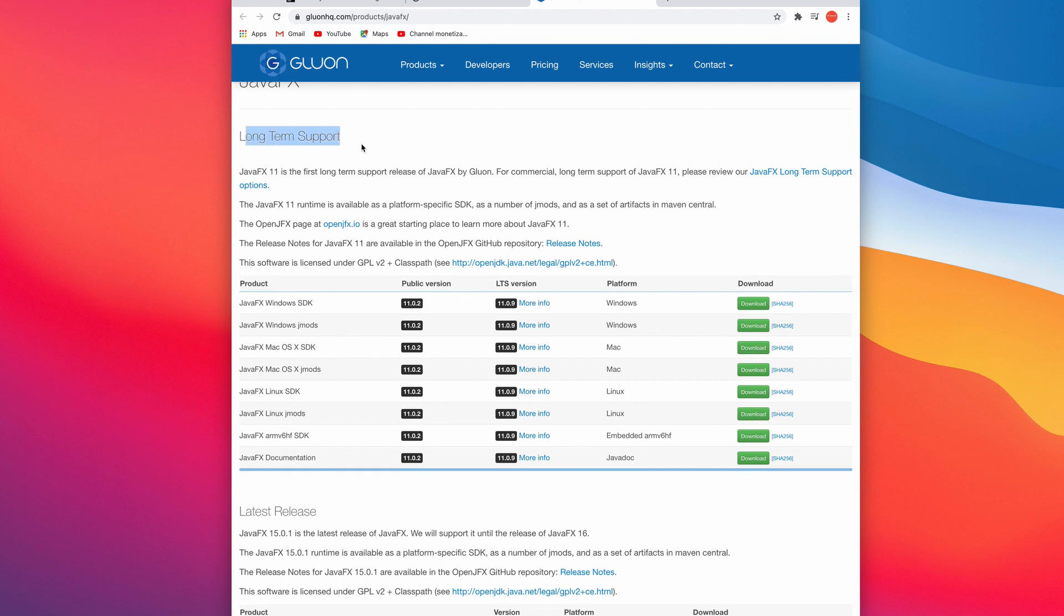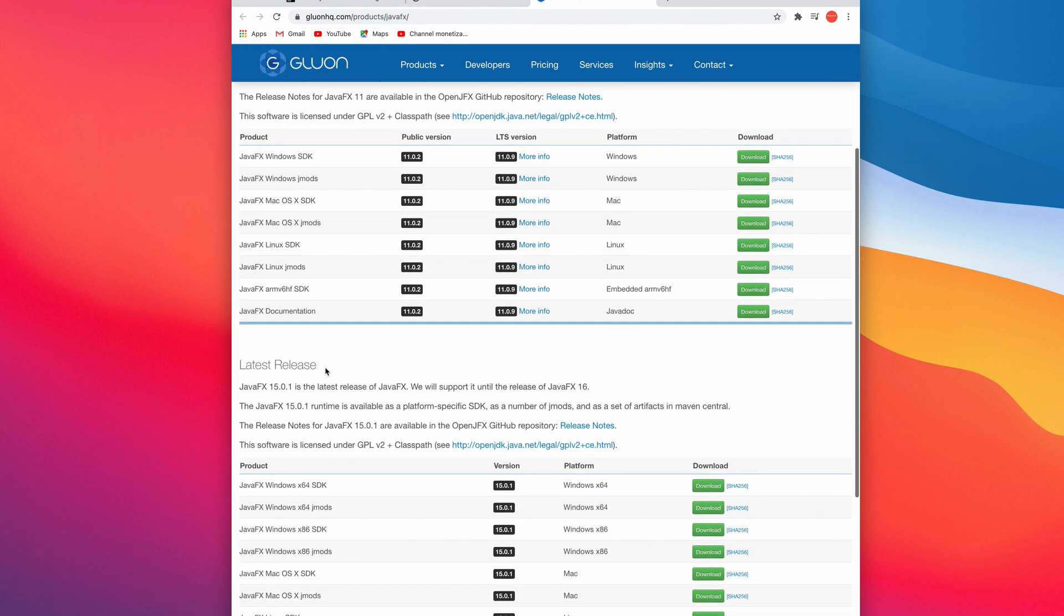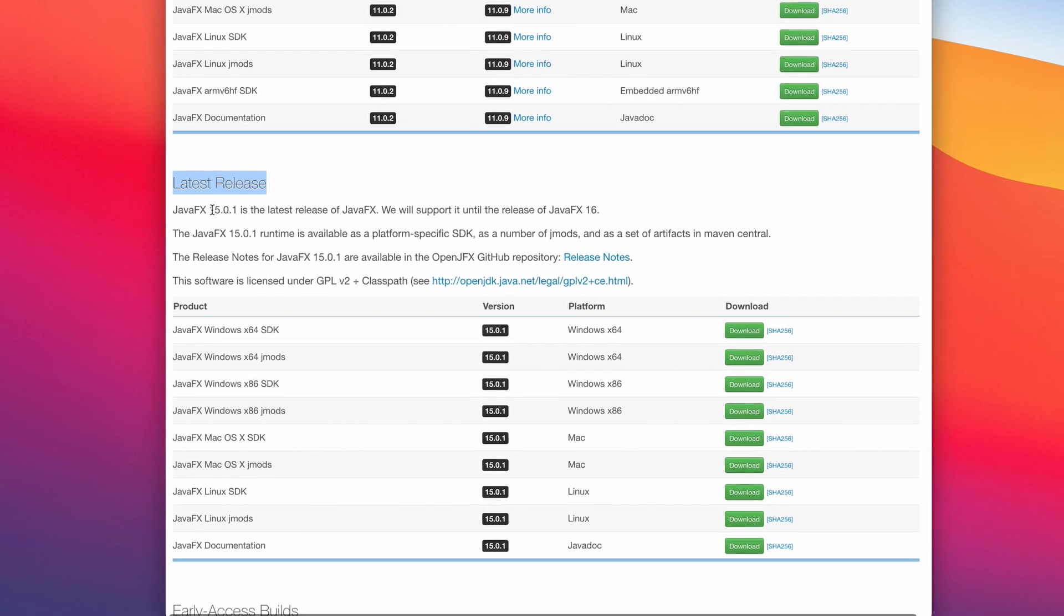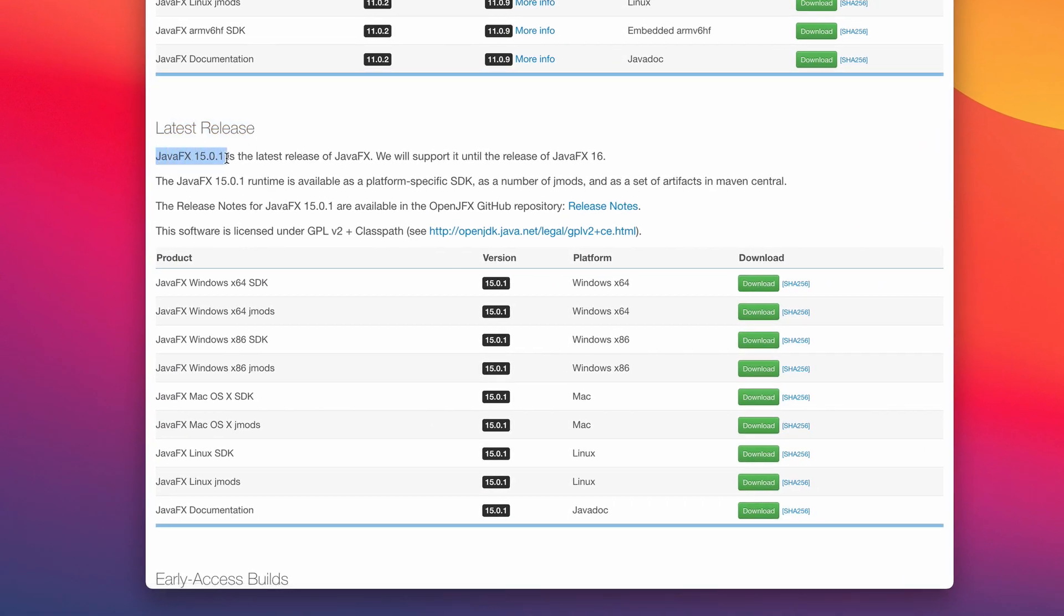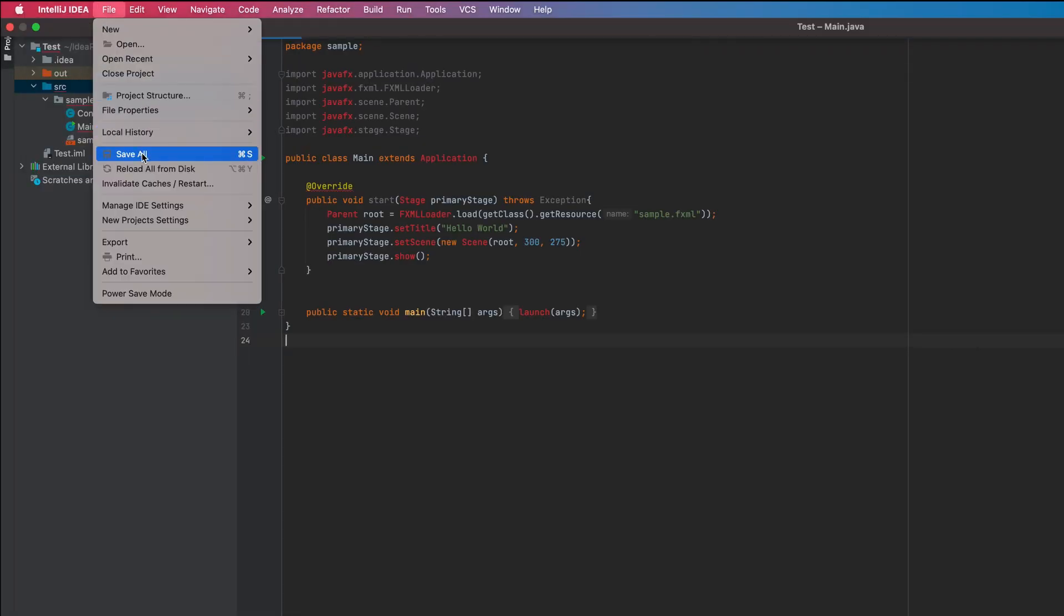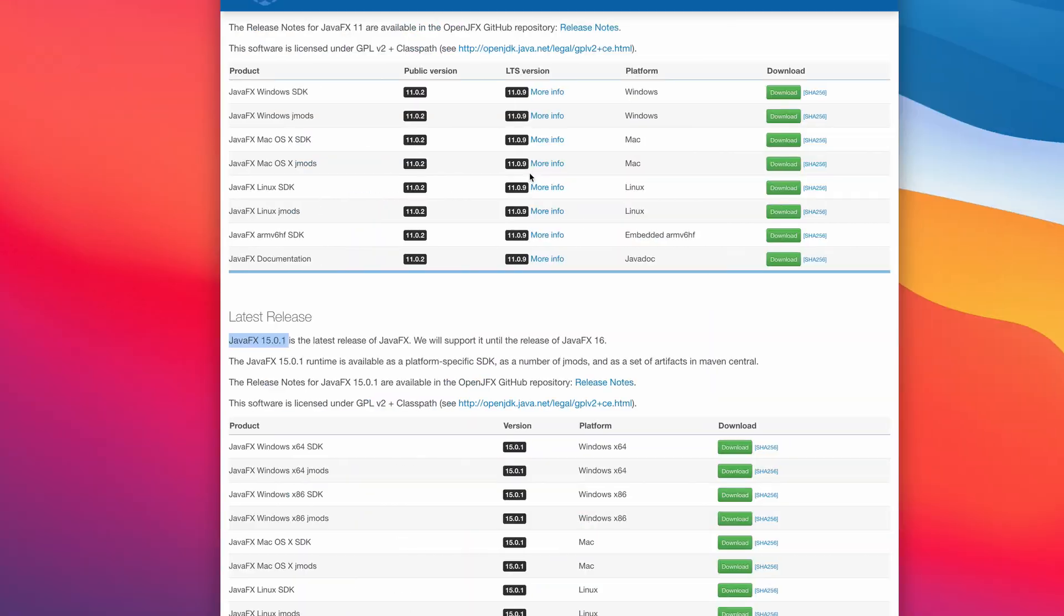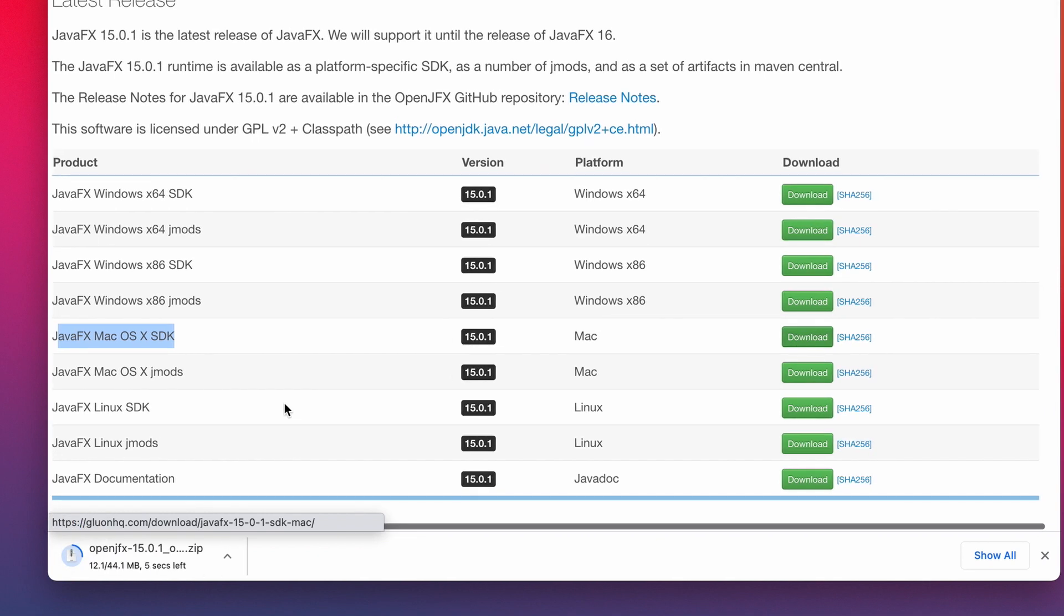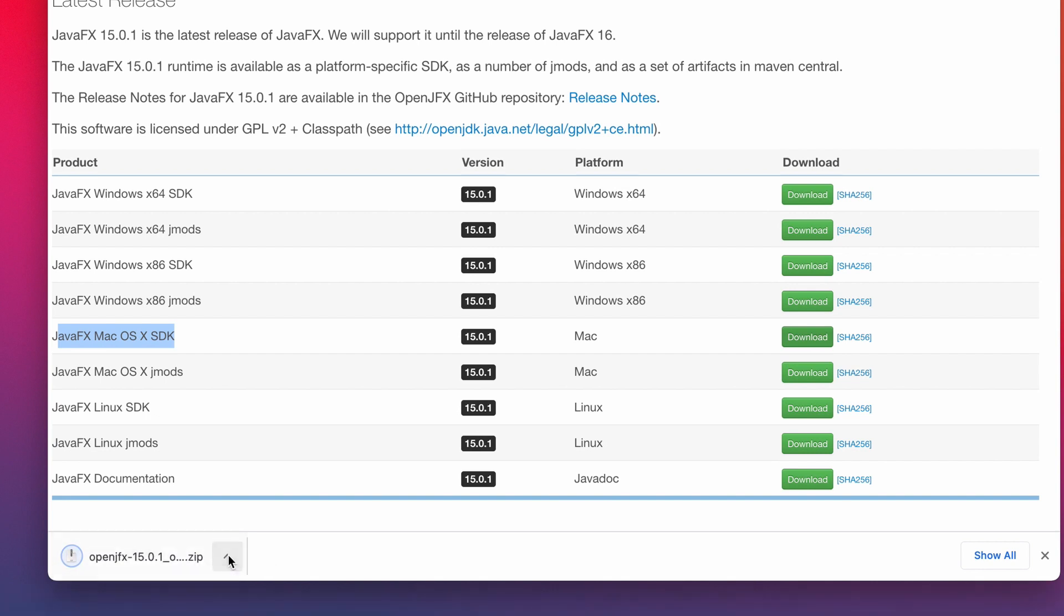Just select the corresponding JavaFX for your platform or OS. We are using JDK 15, so I will pick the latest release which is 15.0.1. If you recall, we just used JDK 15 right here. I am currently using macOS, so this is what I will download. If you're using Windows, just download the corresponding SDK.